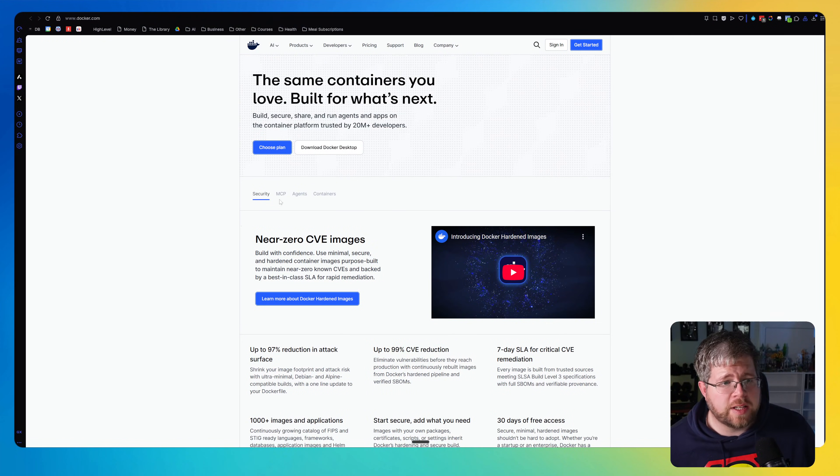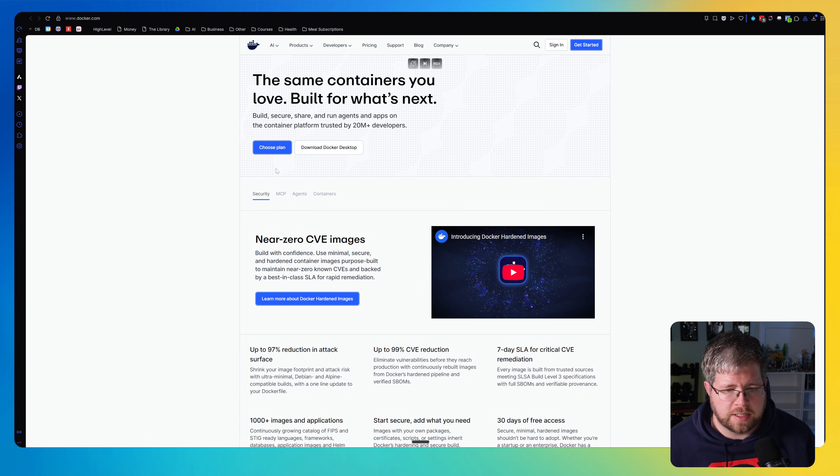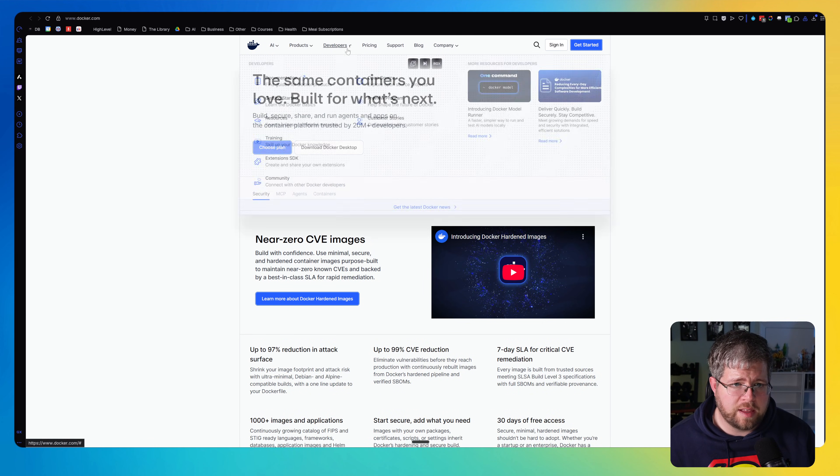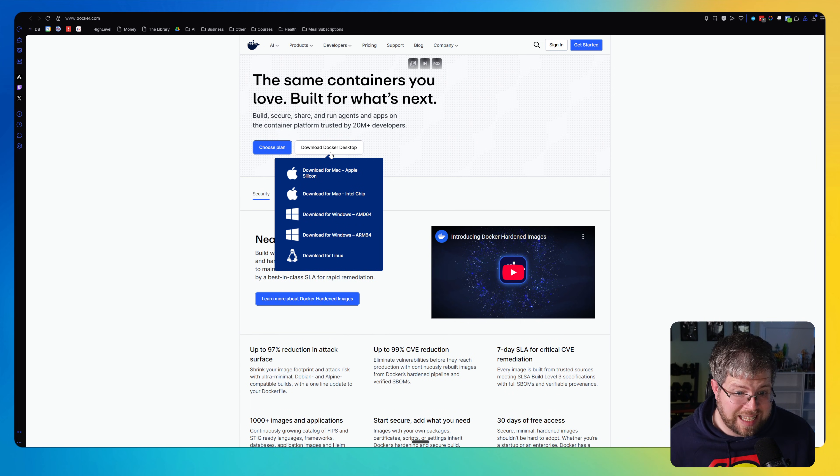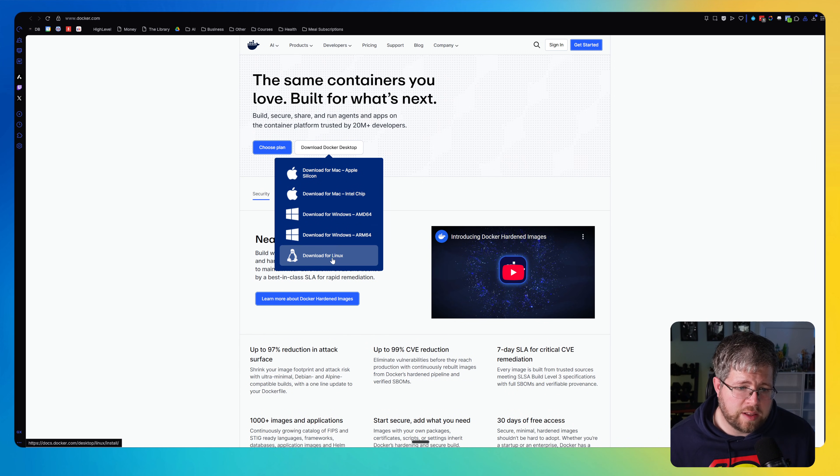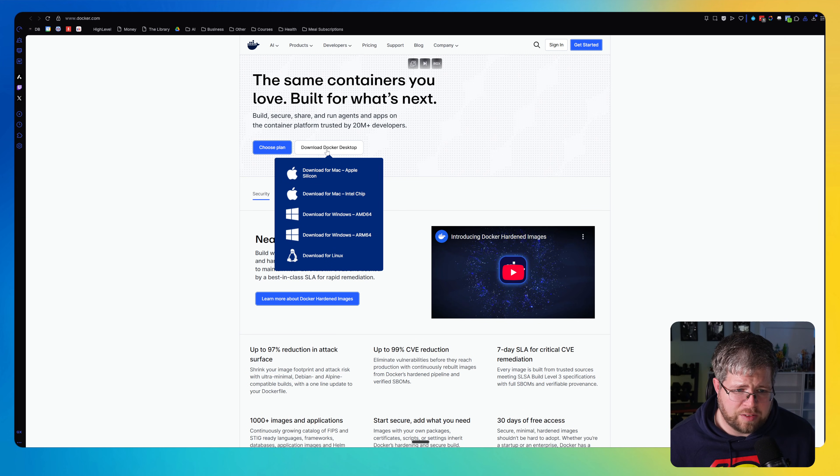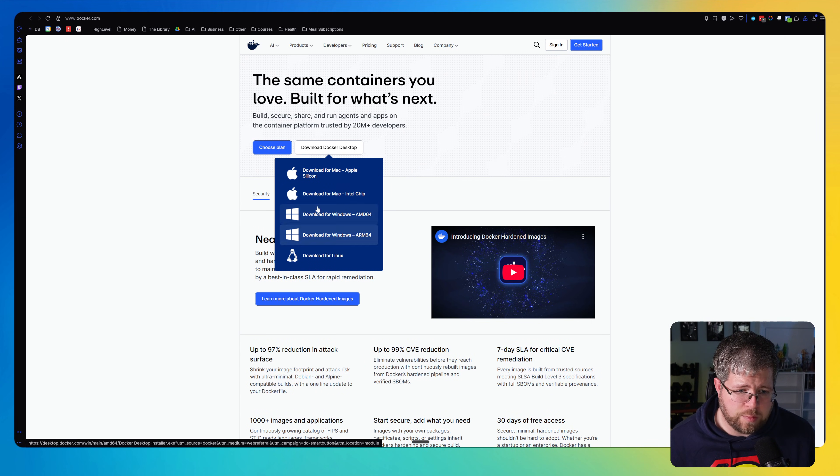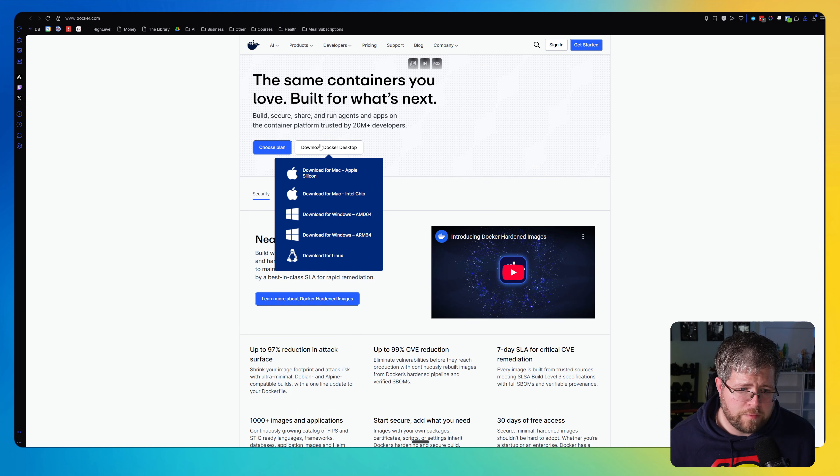All right, so let's actually get this installed on your computer. The first thing you will need is a program called Docker Desktop. And here's the website here. I will make sure there's a link to this down below. All you need to do is come here. This is not something that you need to worry about pricing or anything. You just come here to download Docker Desktop and you want to choose the one that is right for your computer. So if you have a Mac, you would choose one of these. If you have Windows, you choose one of these. If you have Linux, you can choose this one.